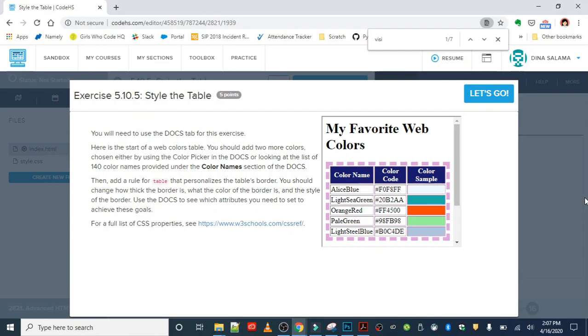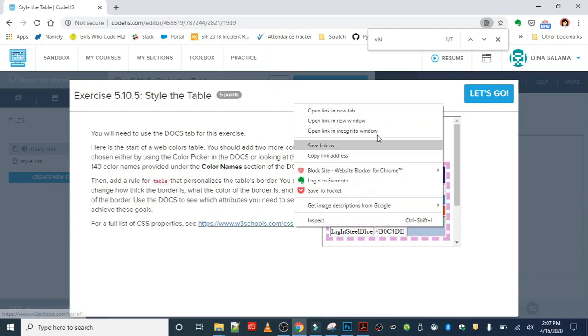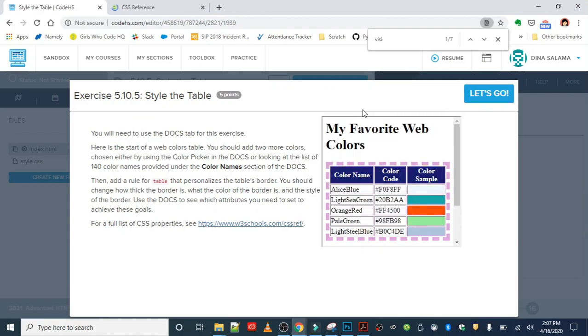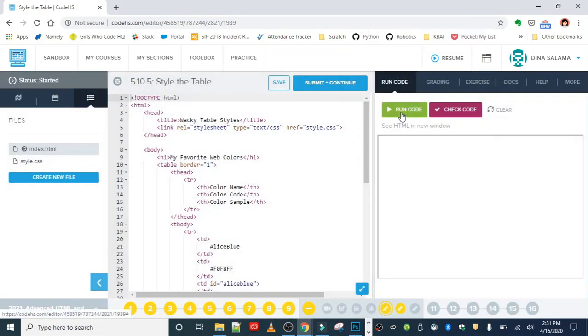For a full list of CSS properties, use this link. This should look familiar if you did the last exercise. Let's get started.